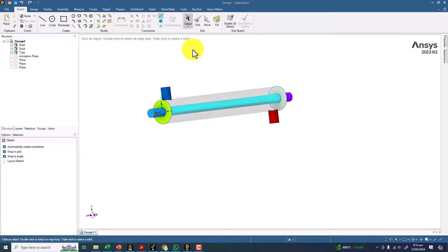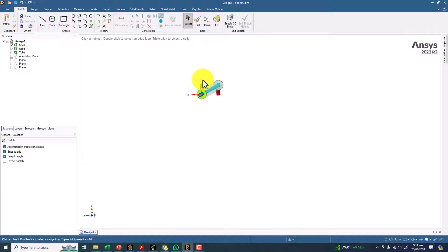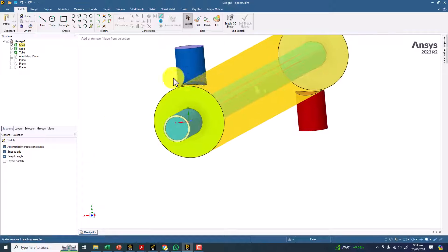In this video I am going to explain the method to create high quality meshing quickly. This is a simple heat exchanger with one tube and one shell.